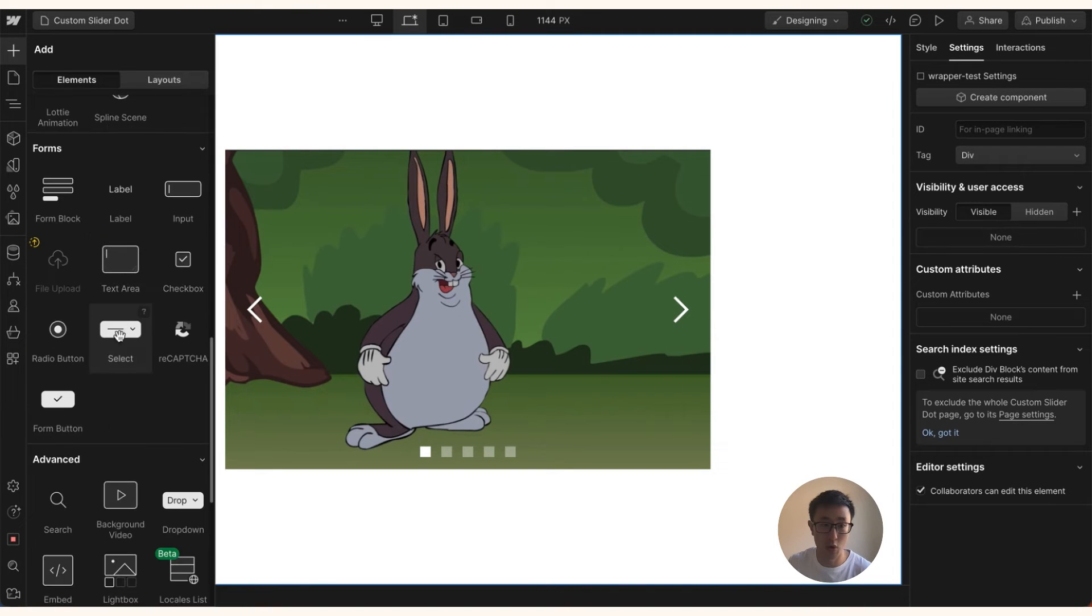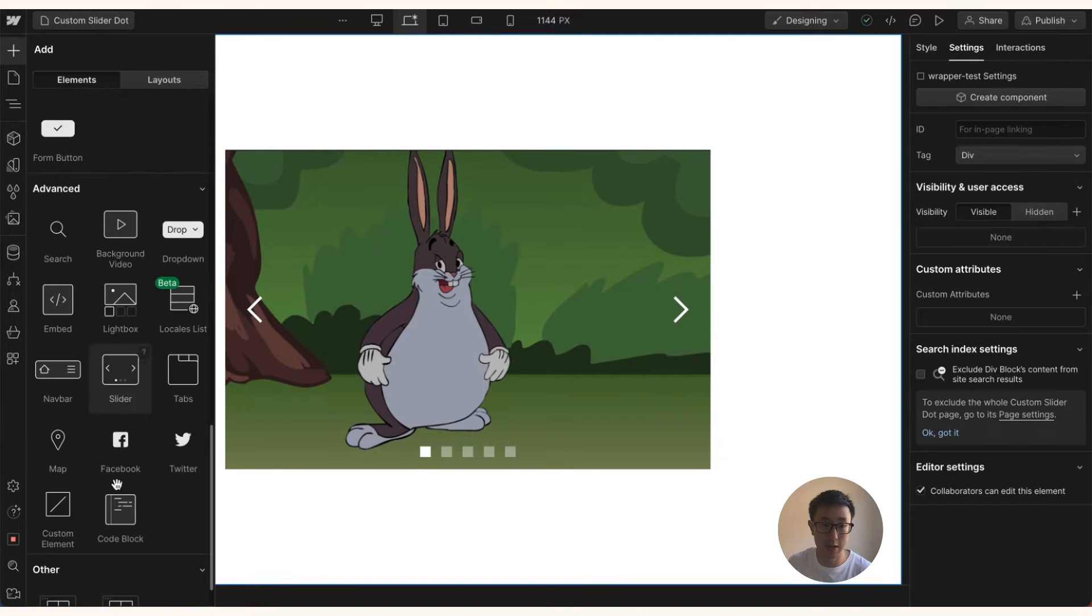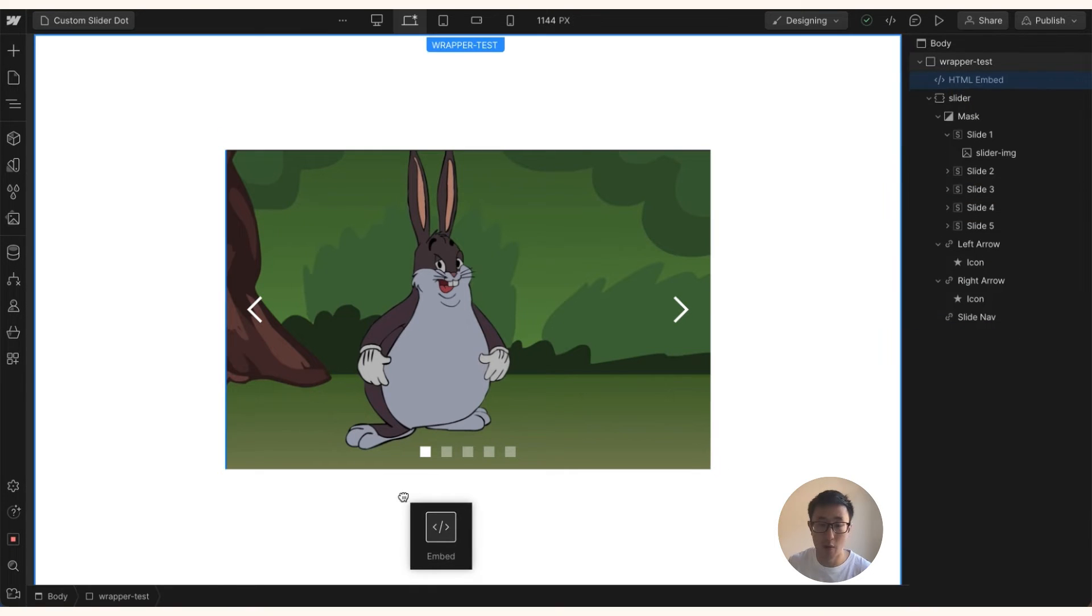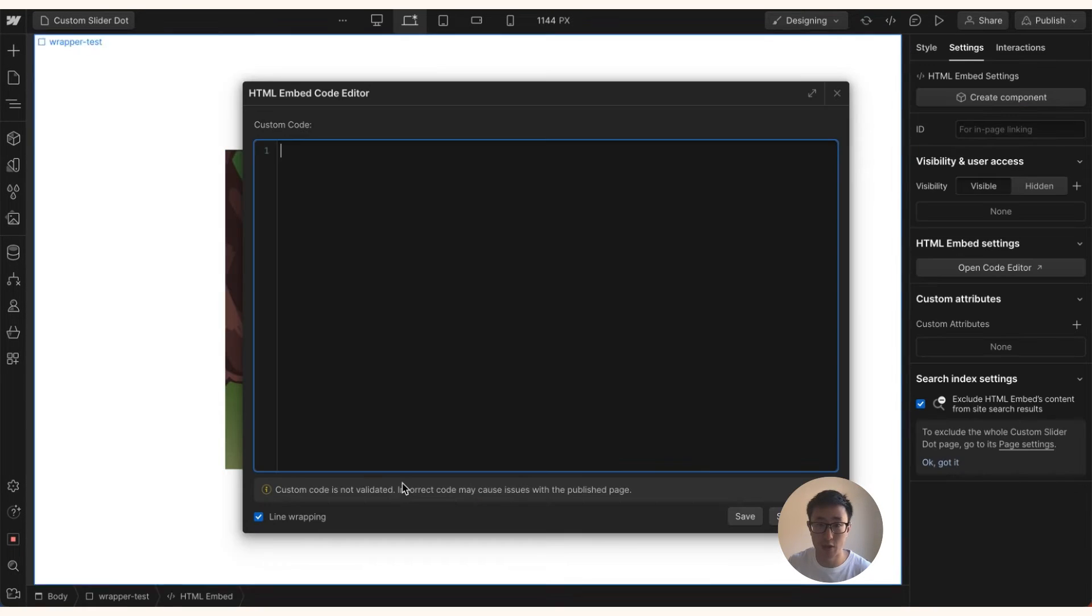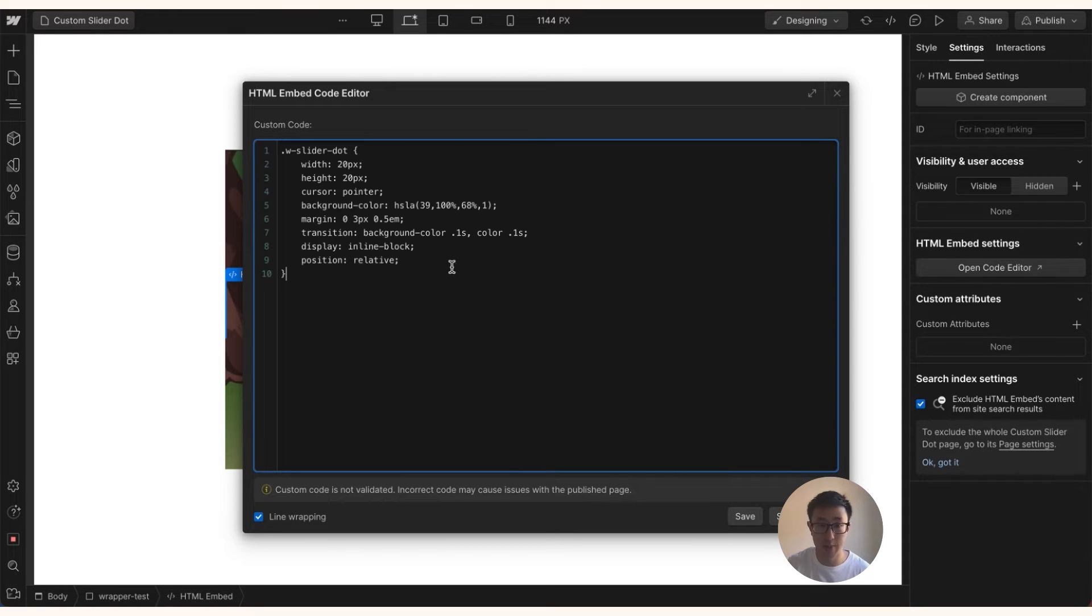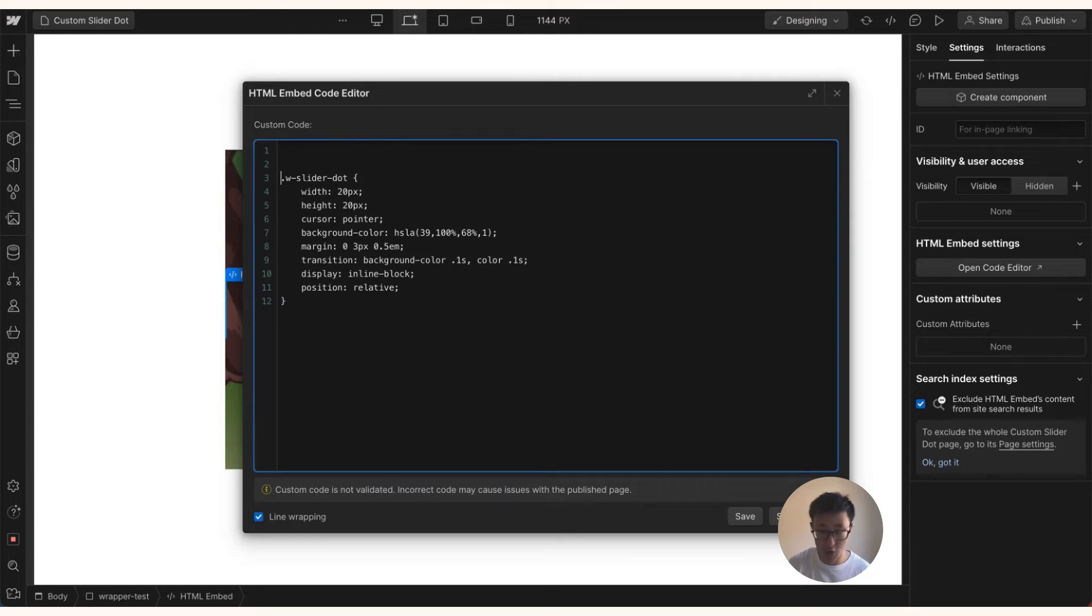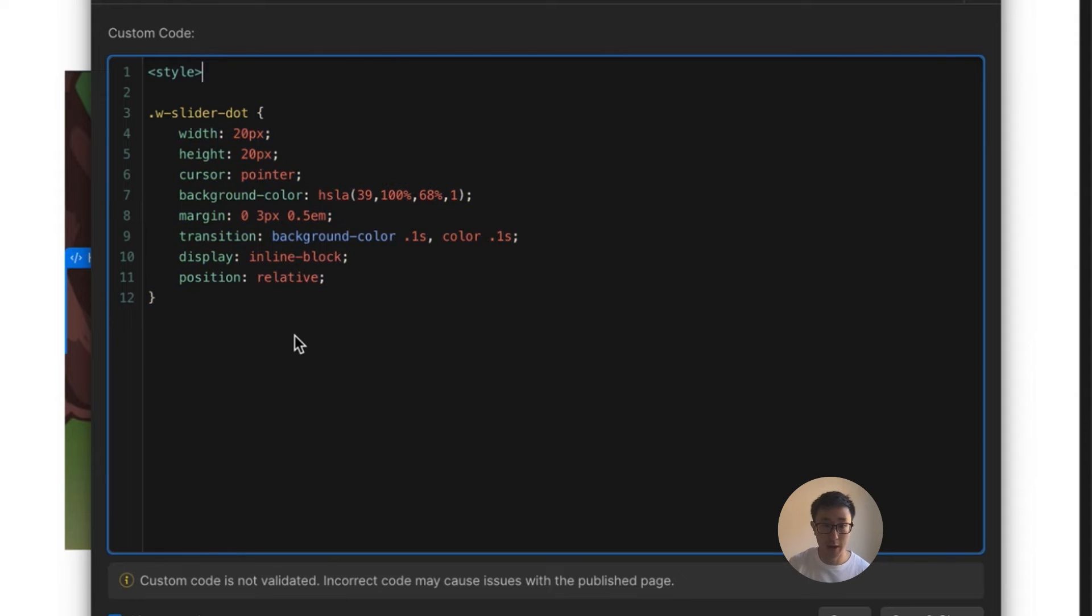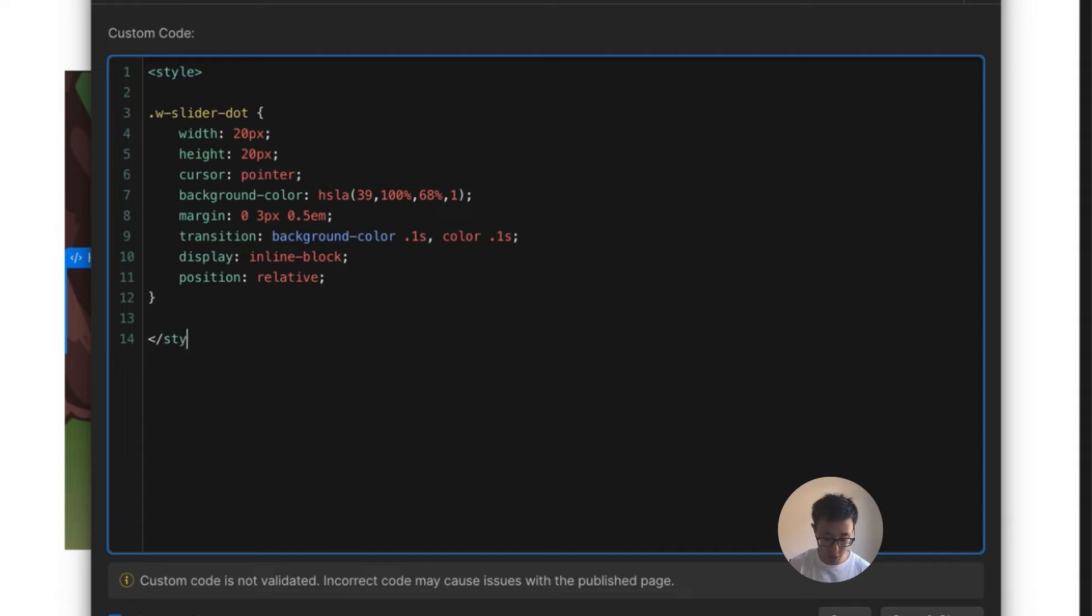So if we go into the plus icon and we scroll all the way down to custom code, right here embed, we can drag this into the canvas and we can go ahead and just paste in the code that we just copied from the inspect. And what we also need to do is we just need to open and close with a style tag. So this is just a bracket style close bracket and then ending it with a bracket slash style close bracket.